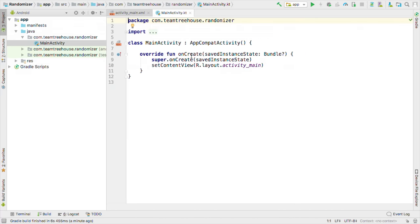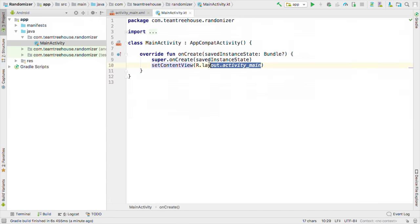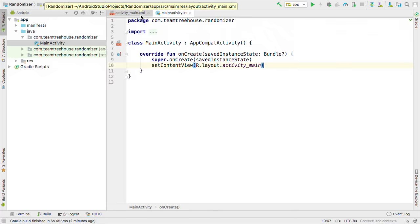And if we look inside this onCreate function, we can see a line that says setContentView, R.layout.activity_main. This is where our layout gets connected to our activity. As you might have guessed, this makes activity_main.xml our layout. Let's click on it and see what we've got.